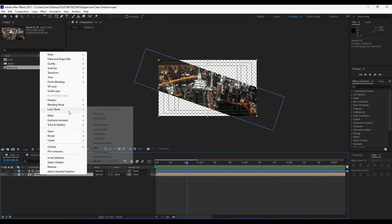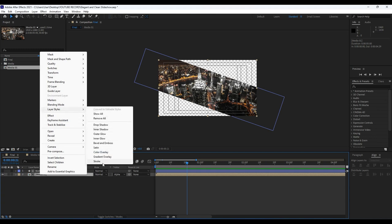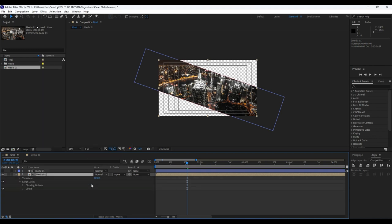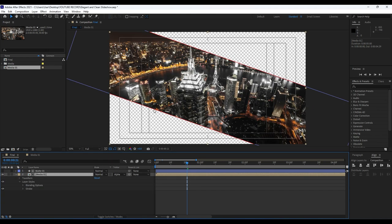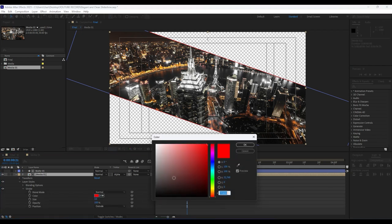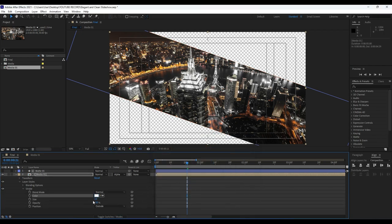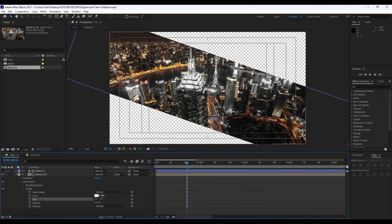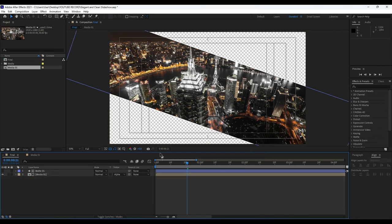Next, right-click on Media 01, go to Layer Styles, and find Stroke. As you can see, we now have a stroke here. For the color I will choose white, and for size you can play around — I'll set it to around 5.